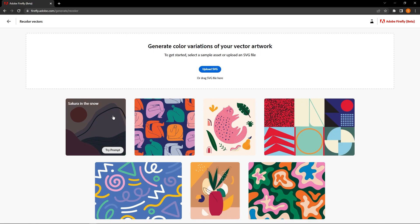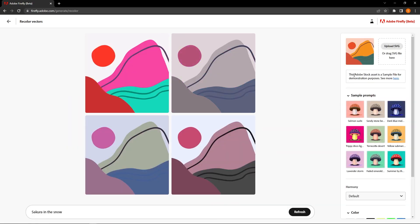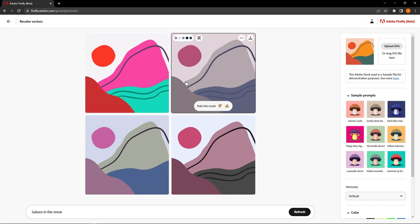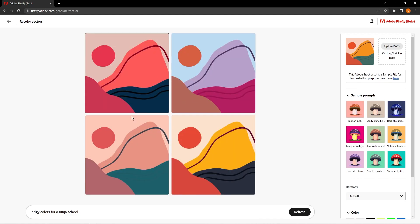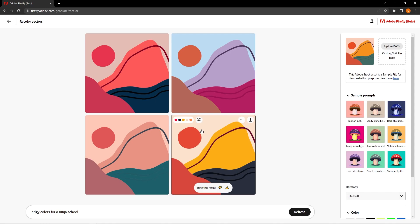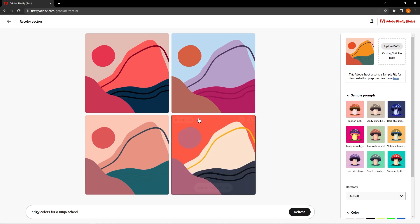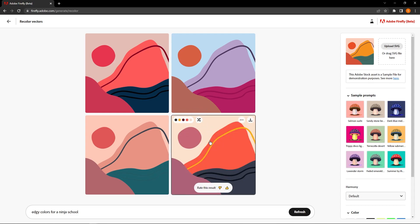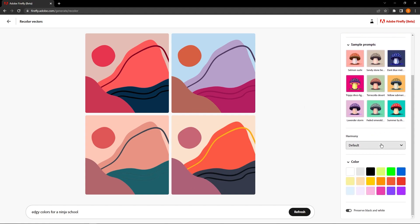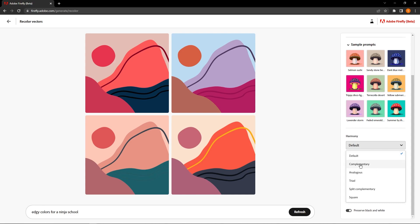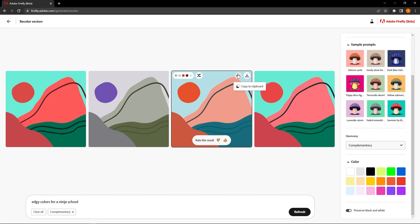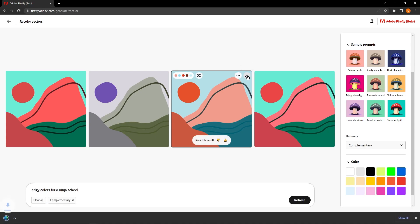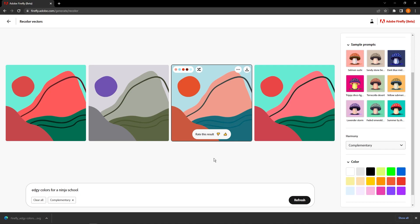The last feature we're exploring is recolor vectors. I'll use 'Sakura in the snow' as an example — basically what we're doing is recoloring a vector image that we upload into colors the AI interprets based on our prompt. For example, prompting 'edgy colors for a ninja school' will generate color schemes we can actually use. Hovering over any of the images tells you the prominent colors. On the right there are sample prompts like harmony, complementary color, and analogous color. If you download, you get an SVG file which is great — it's a file you can edit.